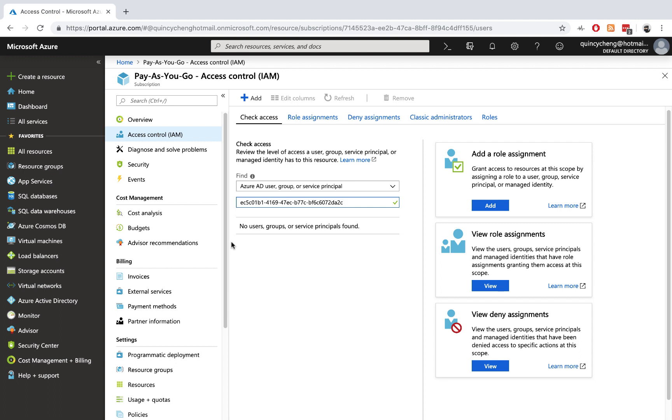So this is a very quick demonstration of having Conjur as the secret management platform for managing dynamic secrets or just-in-time credentials for Azure service principals. Thanks.